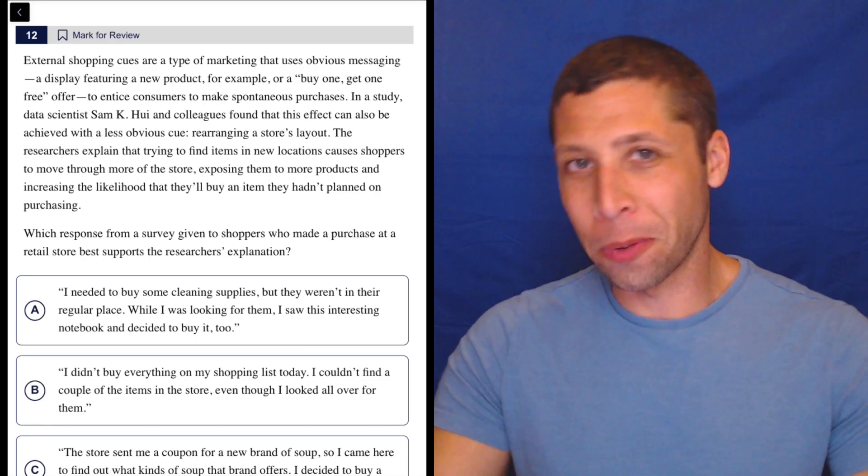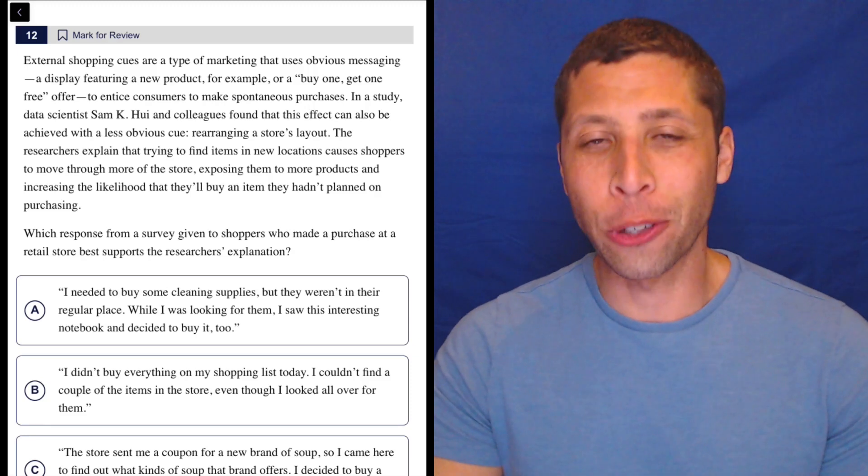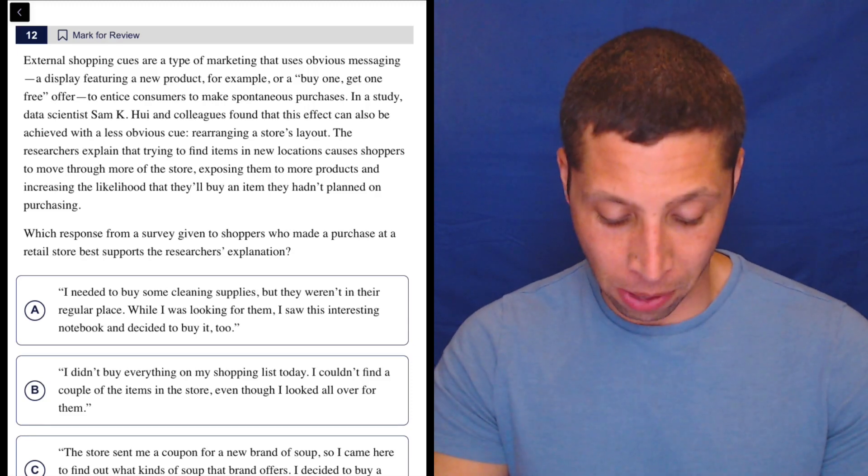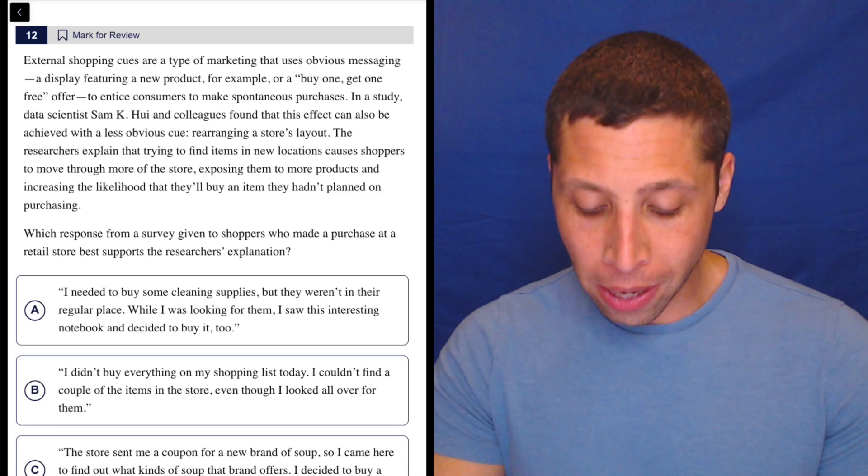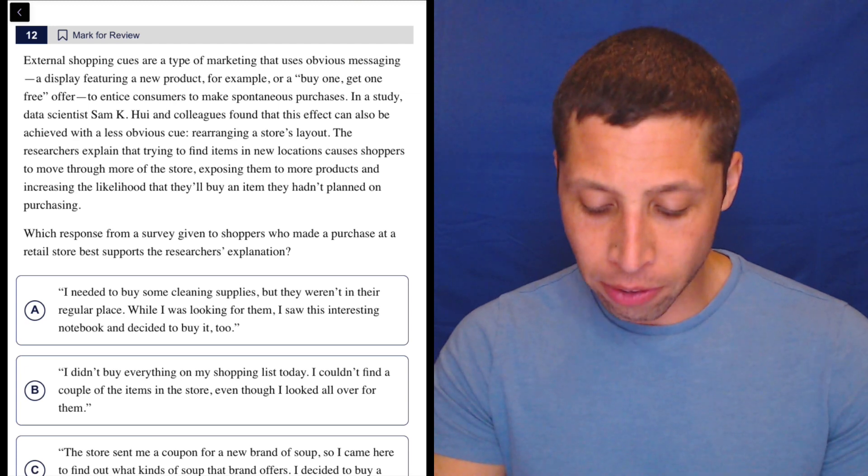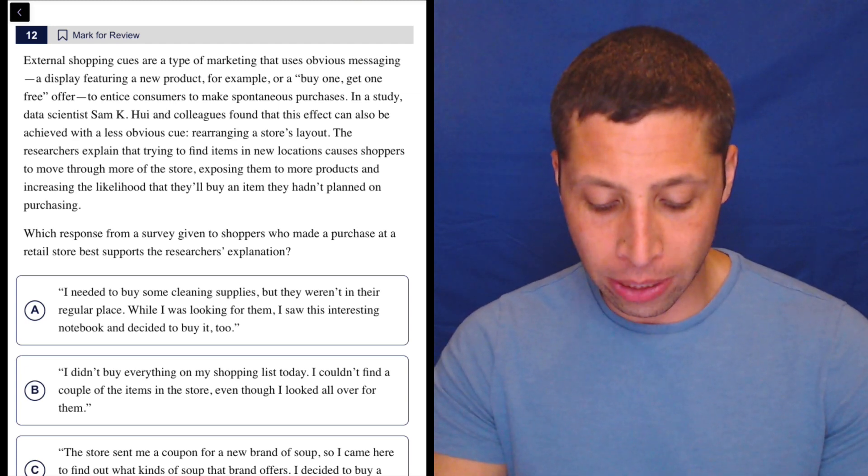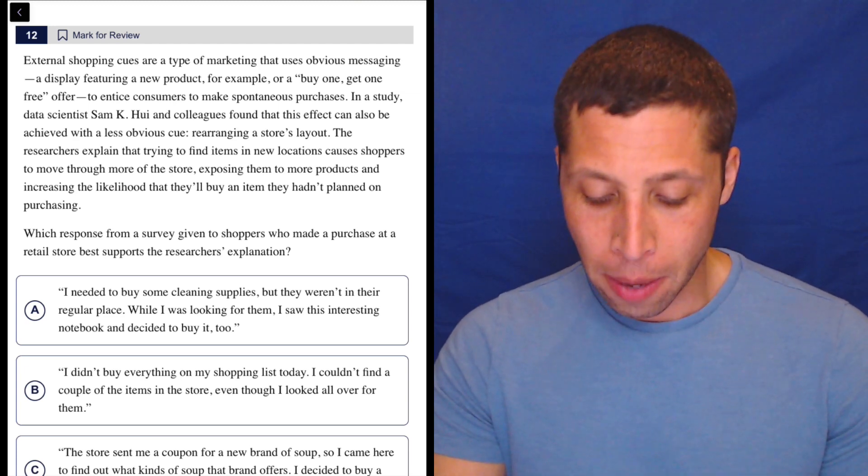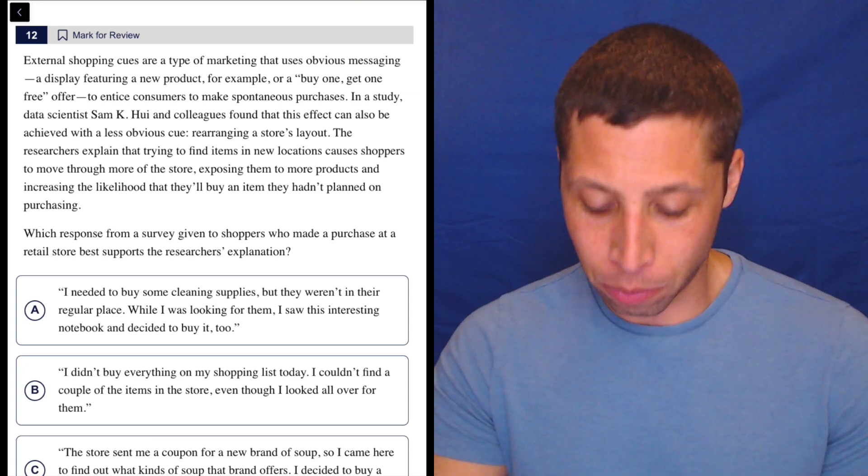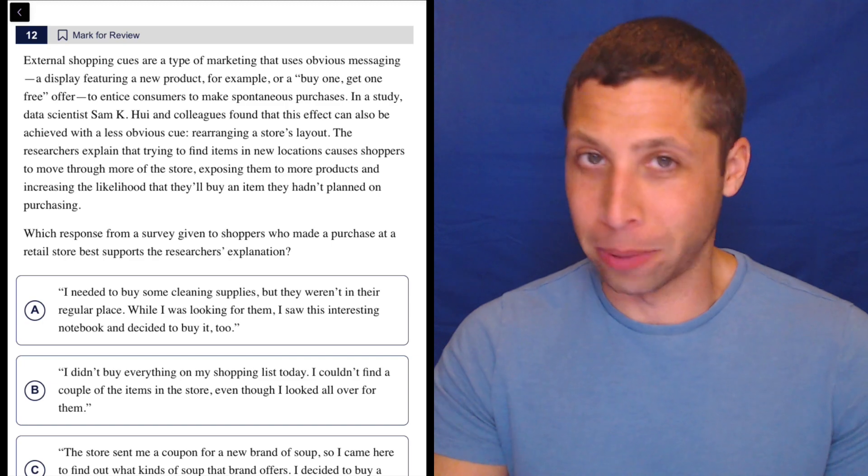Always read the question before you read the passage. Just make sure you know what they want from you. Which response from a survey given to shoppers who made a purchase at a retail store best supports the researcher's explanation?